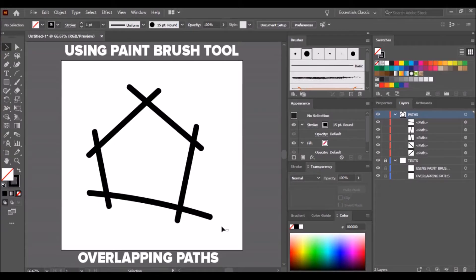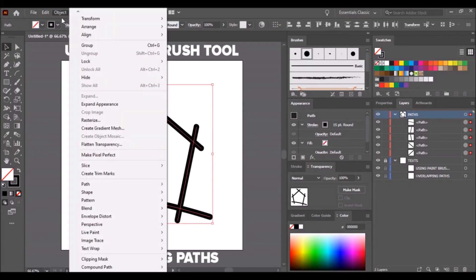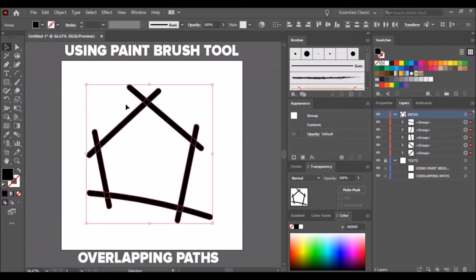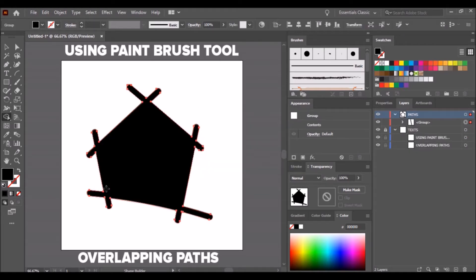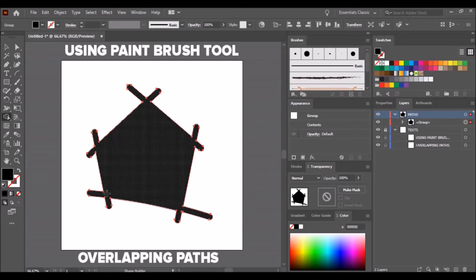Here's the second method. Select all paths, go to the Object tab and select Expand Appearance. While still selected, select the Shape Builder tool. Left click the mouse and build a shape inside the paths. Be careful when building a shape — when you accidentally include the blank space inside, it will create a fill.